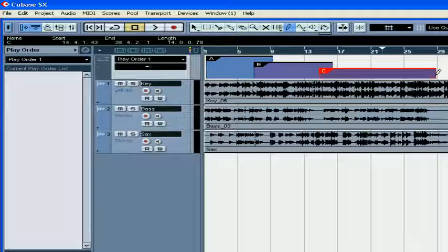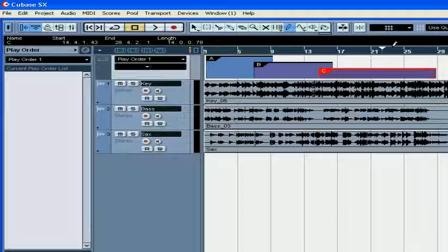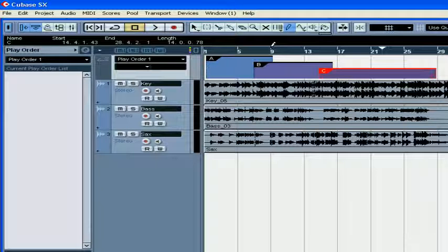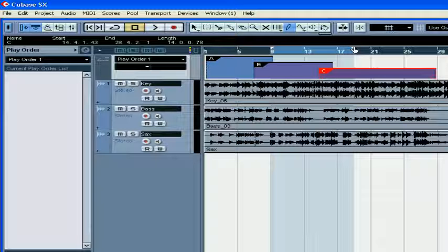The PlayOrder parts can overlap each other. Use the Snap mode if needed. Another way to create PlayOrder parts is by using your left and right locators.